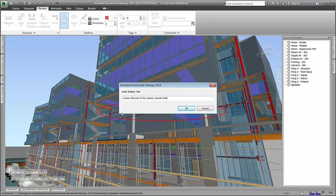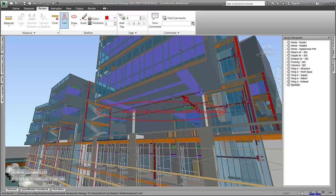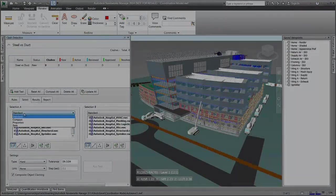When you bring together design data that has largely been developed in isolation, issues can be expected. While coordination practices currently exist using 2D paper drawings, using a model-based approach enables a more efficient and robust digital process, where you can visually see the issues.